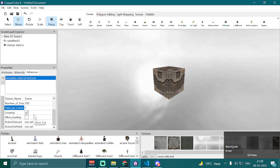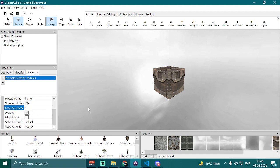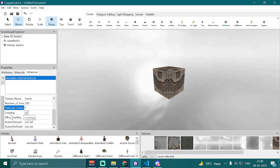Then we have the looping option, which decides if we want our animation to loop continuously or play just once and then stop. And then we have 'allow loading', 'action on load', and 'action on finish' — we'll discuss these in a moment.